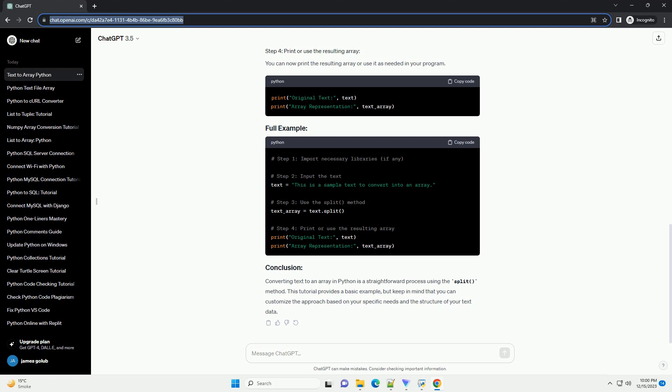In Python, you may encounter situations where you need to convert a text string into an array, allowing you to access individual elements easily. This tutorial will guide you through a simple process of converting text to an array using Python.